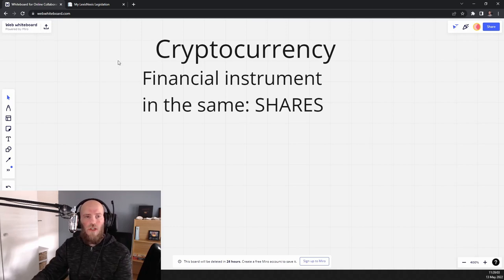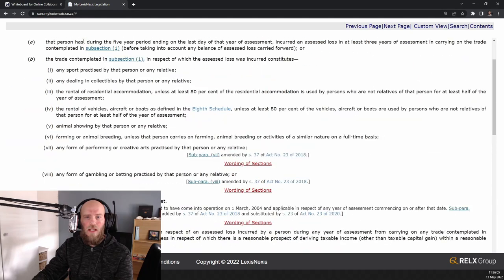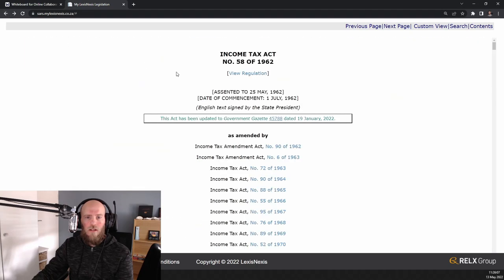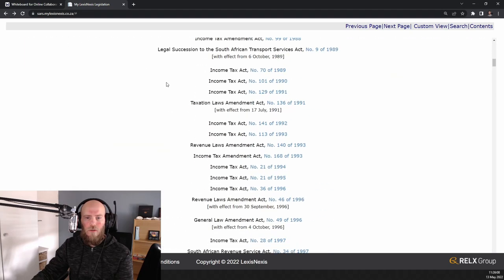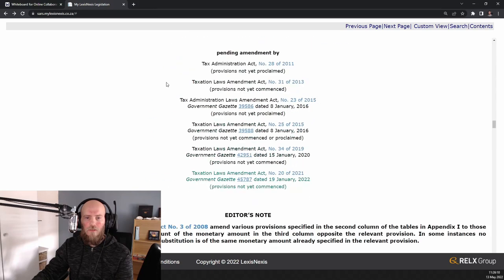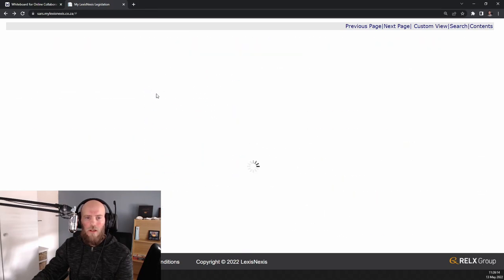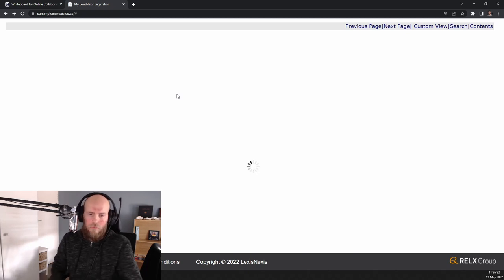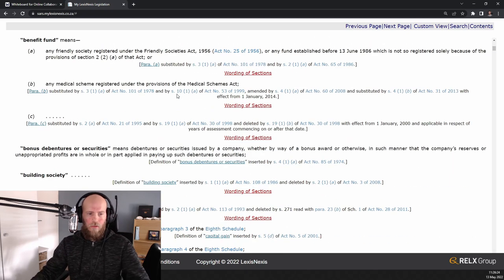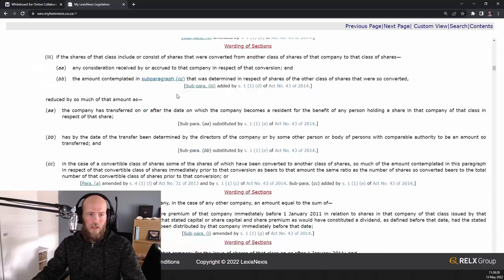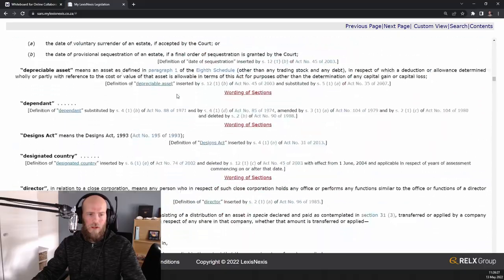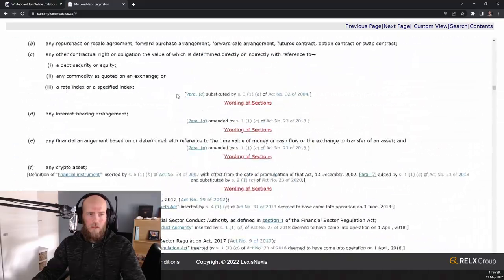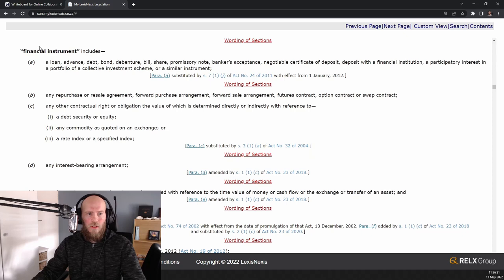If I just go back and I go to the definition which is under interpretation here, Income Tax Act, let's just be a bit patient. All right, so we've got the Income Tax Act here and then we go all the way down to financial instruments.